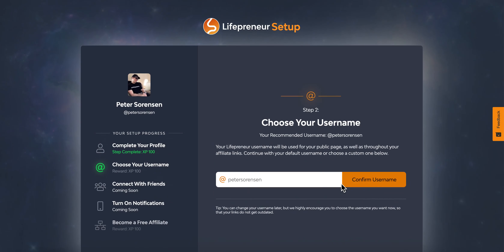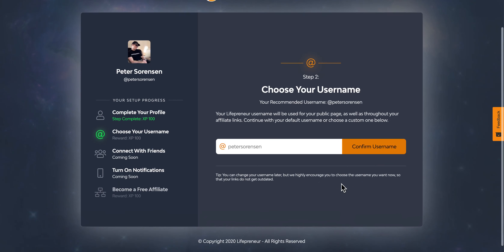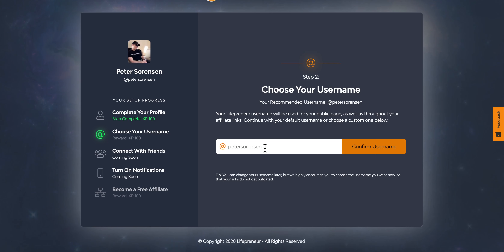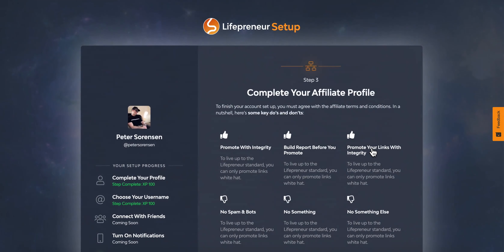The next step is to choose your username. It will recommend a username based on what you joined with — probably just putting your name together, maybe with something extra on the end. You can change your username here if the one suggested is available, and then you confirm it.